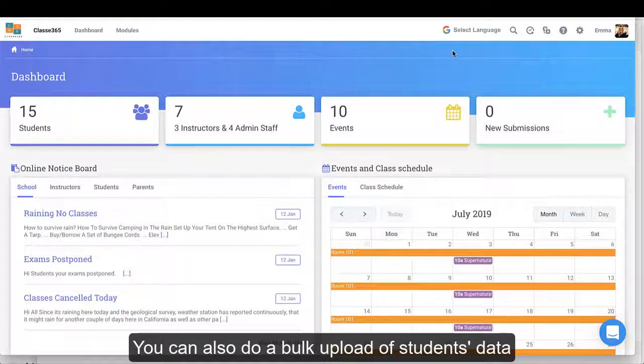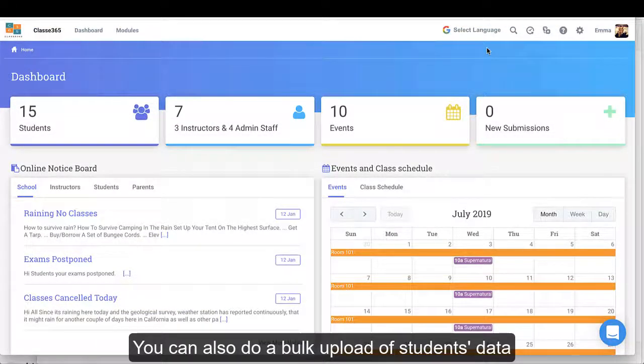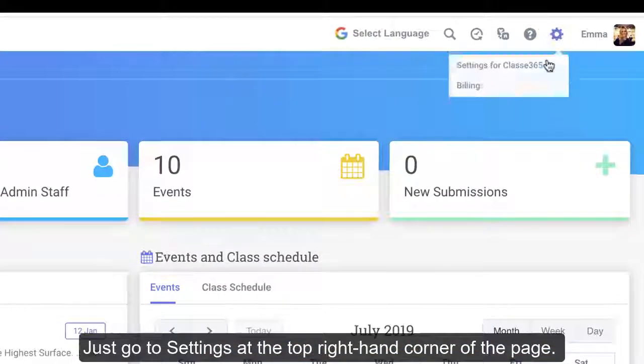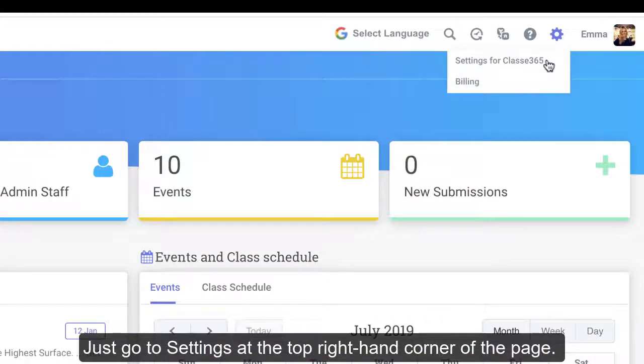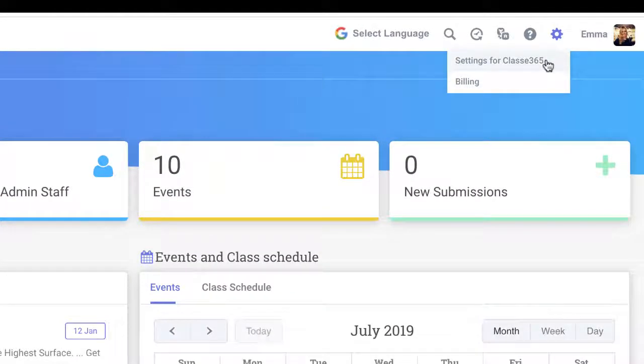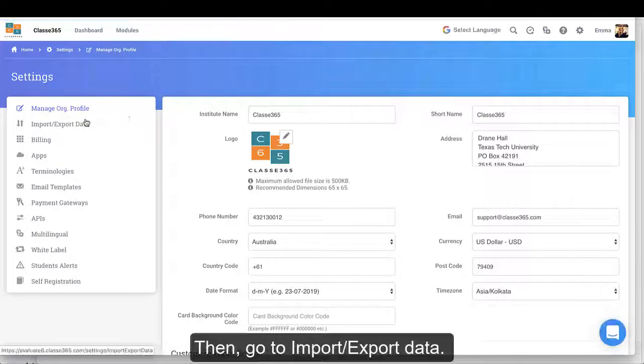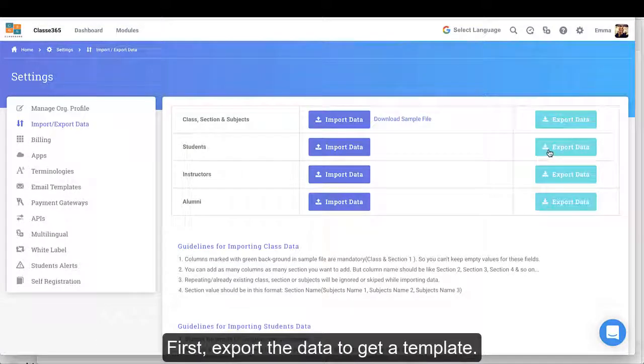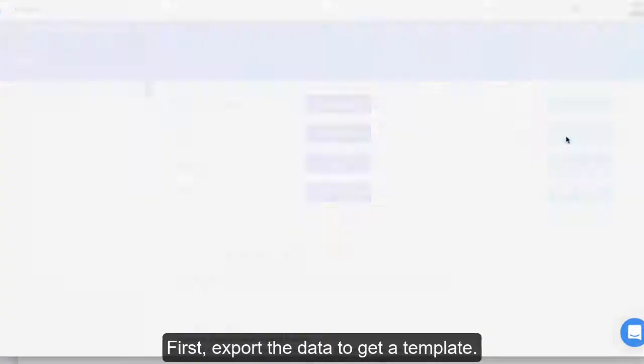You can also do a bulk upload of students' data. Just go to Settings at the top right-hand corner of the page, then go to Import Export Data. First, export the data to get a template.